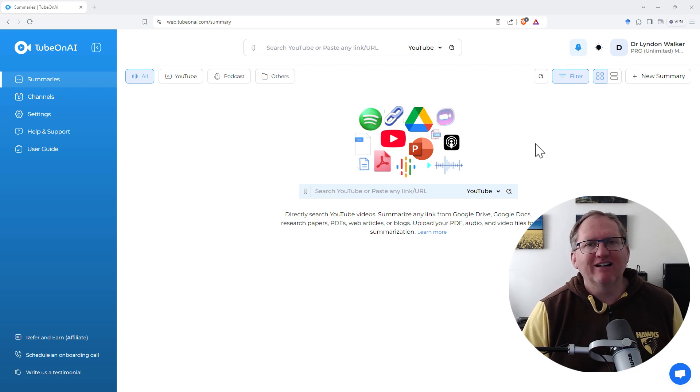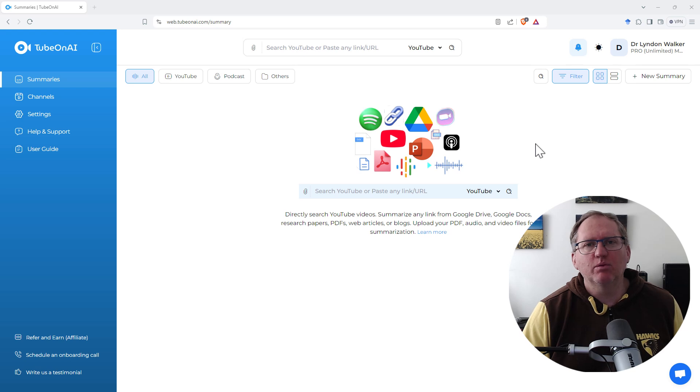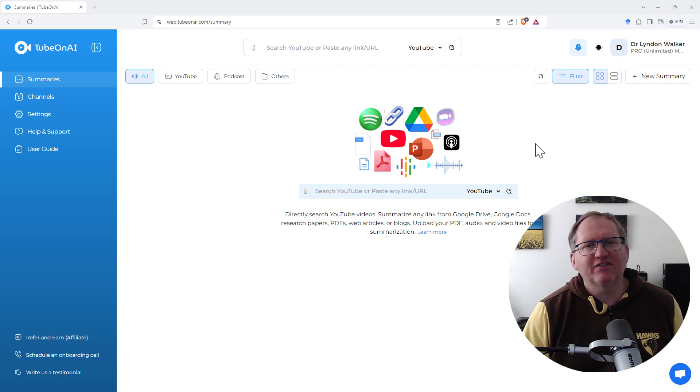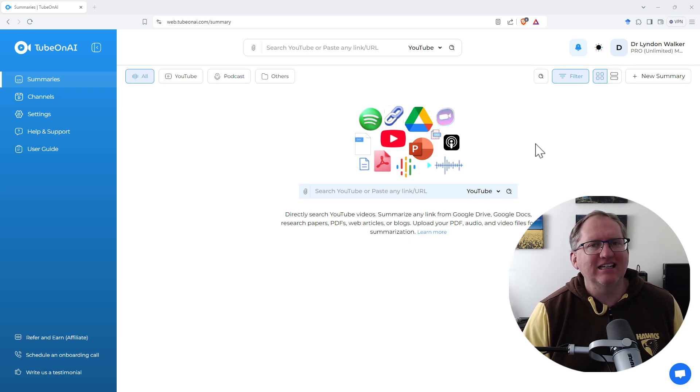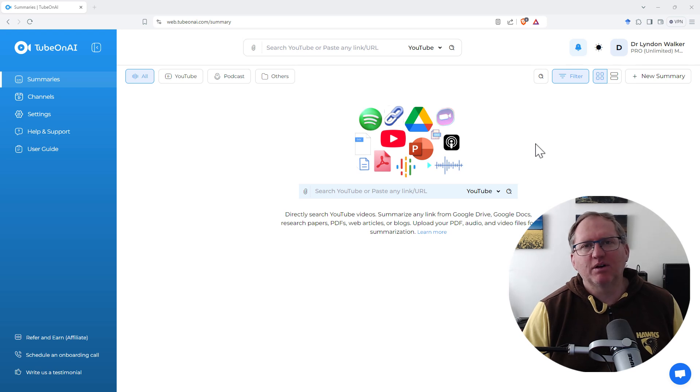But the two that really stand out are podcasts and YouTube. You can provide a link to any of these different sources, or drag a file in, and it will provide a summarization for you.